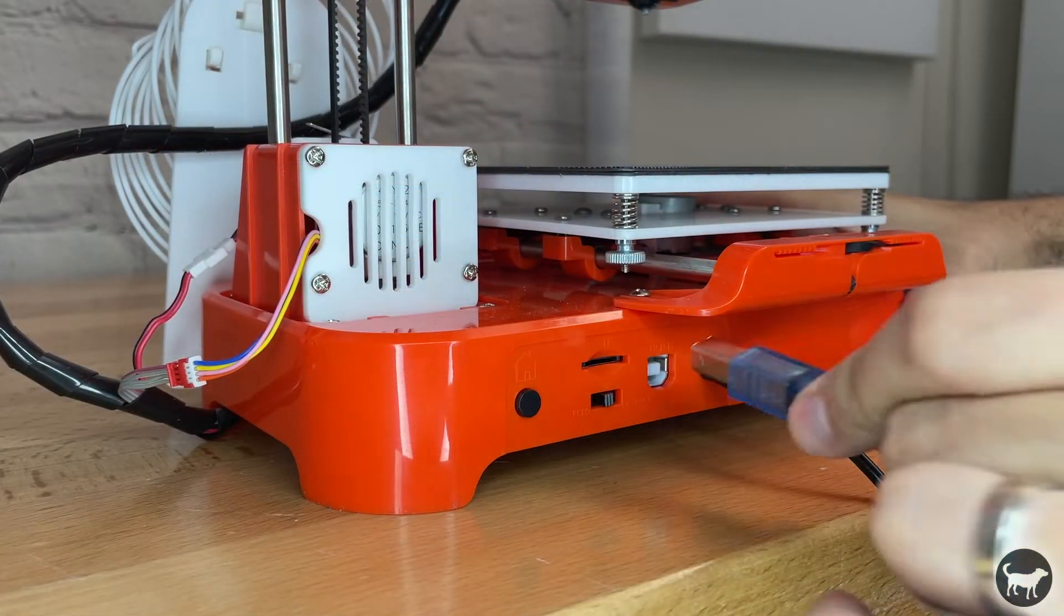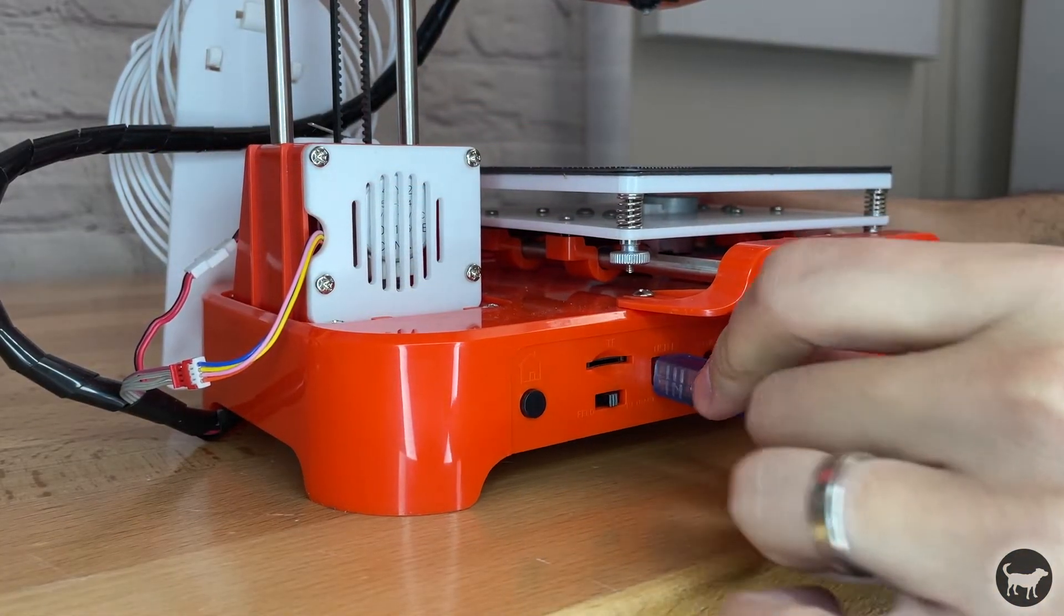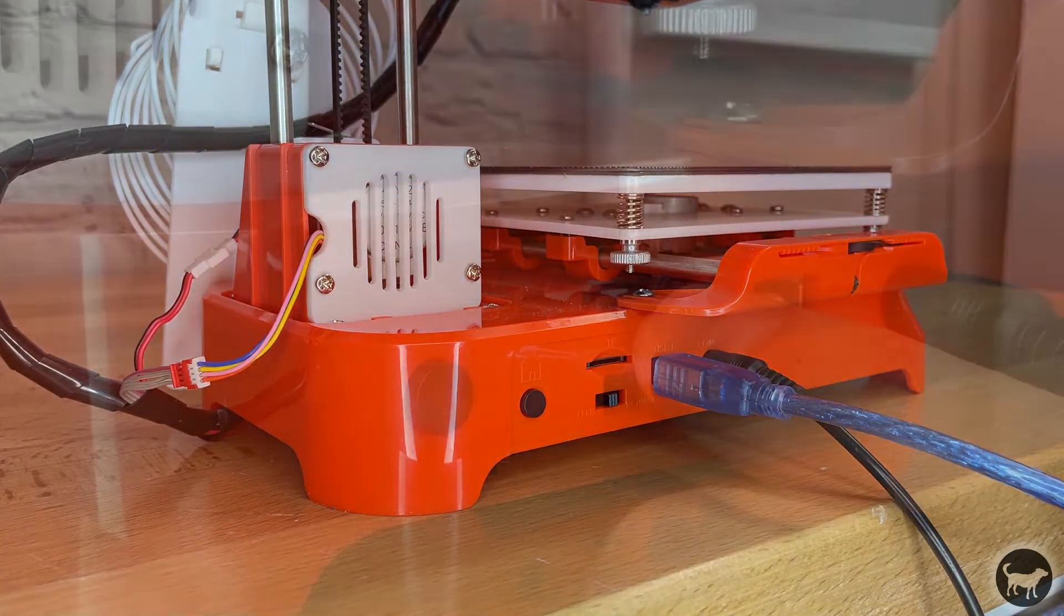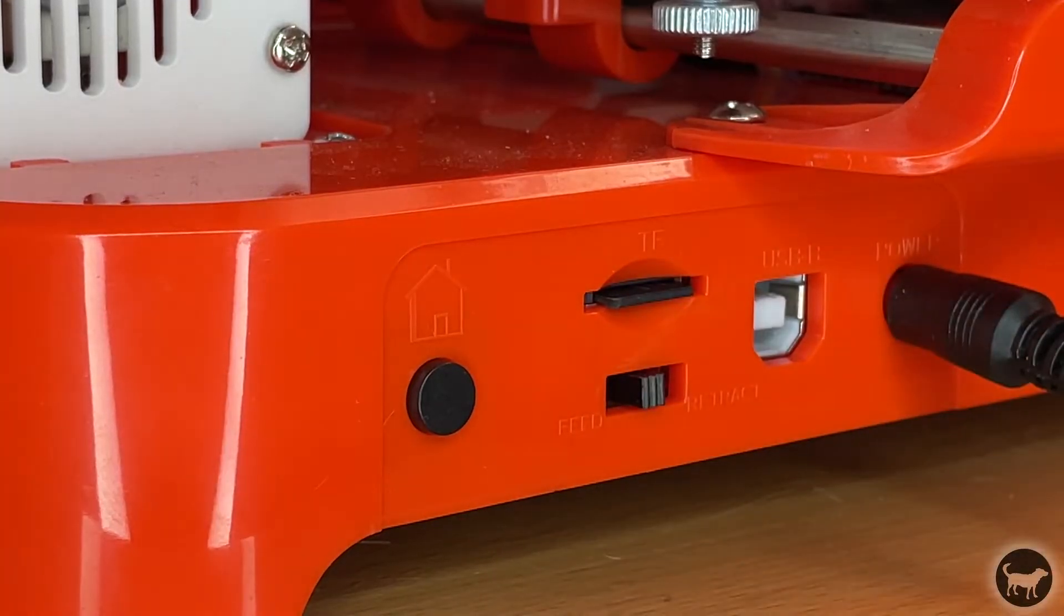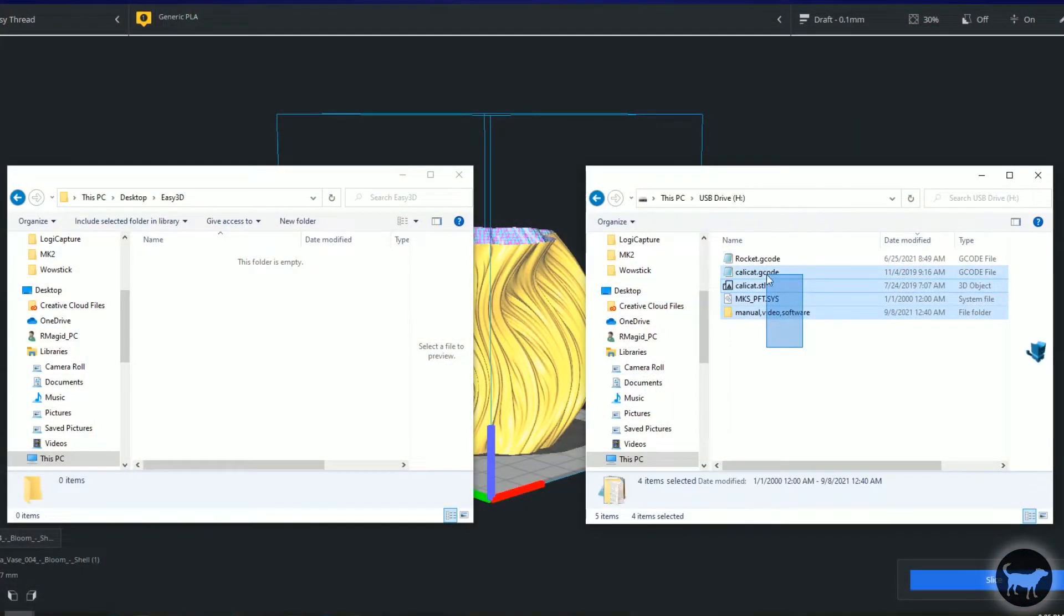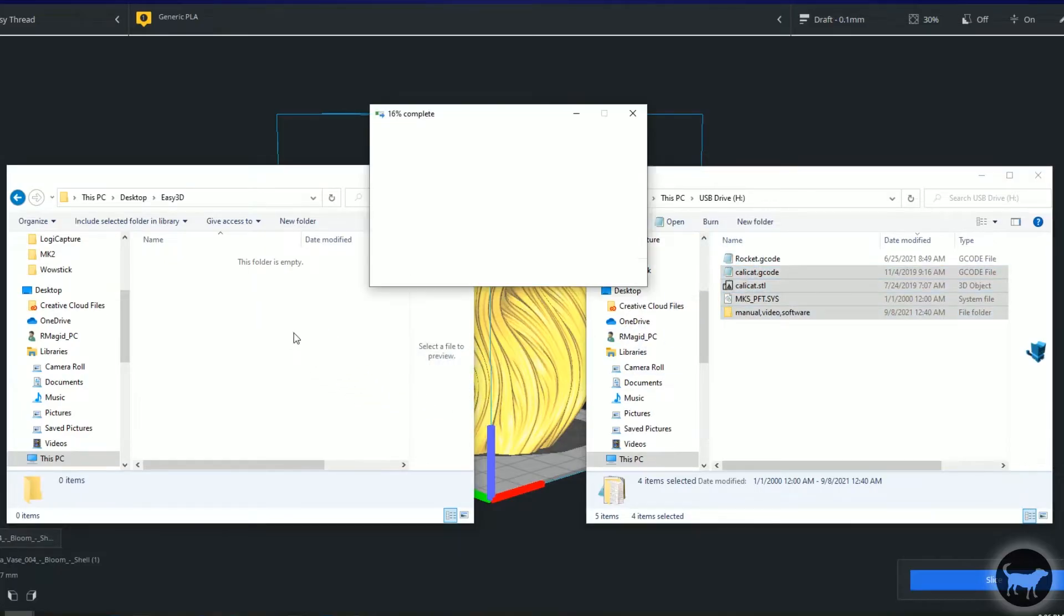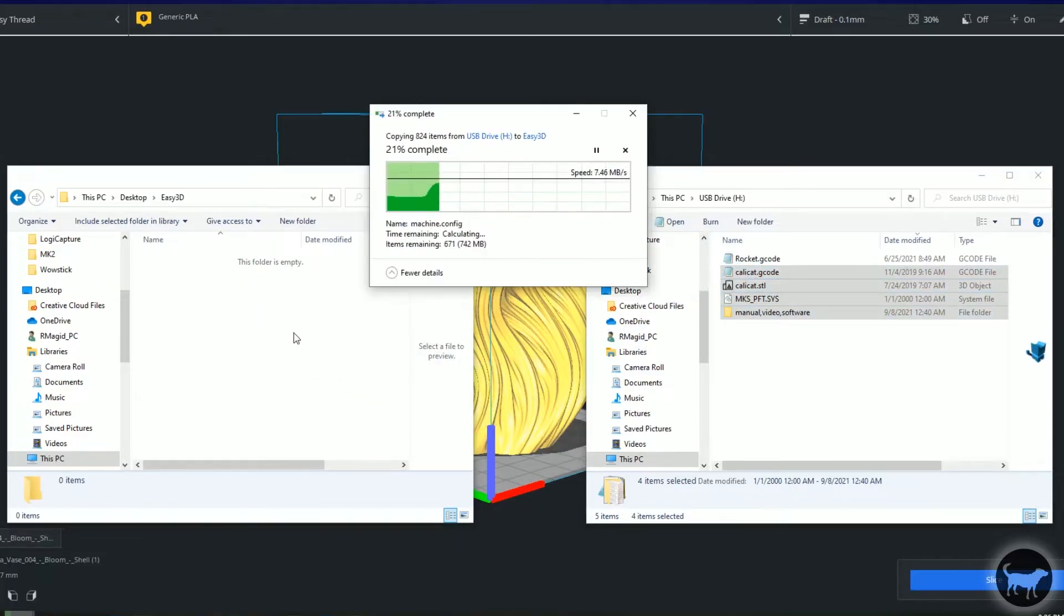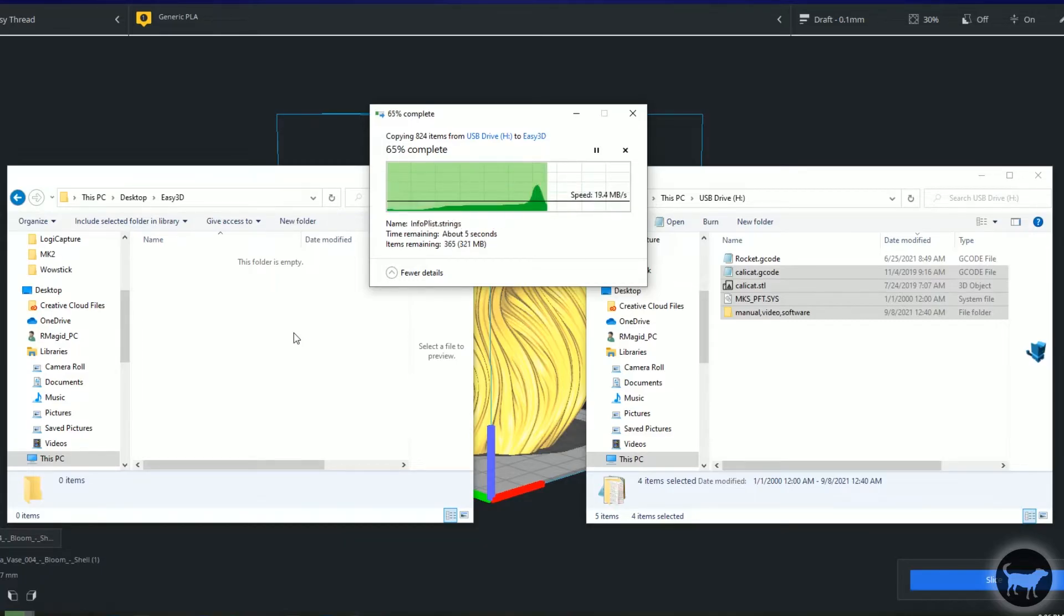The K7 will print from either a direct connection to your computer or from the micro SD card that came with the unit. The only problem with the SD card is that there's no display on the machine so there's no way to choose the file that you want to print. I removed all other files that came on the SD card and just kept the single file for the rocket that I wanted to print.